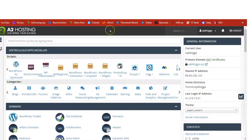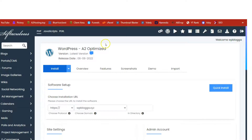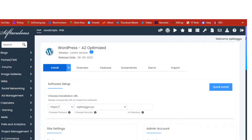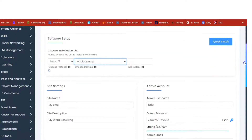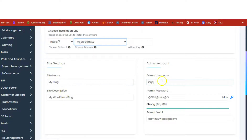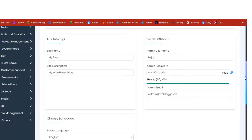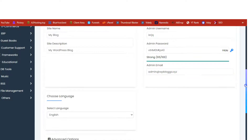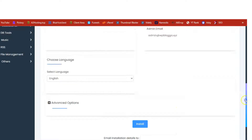Once you have your host, log into your cPanel account. I am inside my A2 Hosting cPanel — if you are using a different host, cPanel should look similar. All we need to do is install WordPress. Under Apps Installer, click on WordPress A2 Optimized and it will take you to the auto installer page. Click Install, make sure you have HTTPS selected because we are building an e-commerce site, choose your domain name, fill in the site settings, auto-generate a strong password, add your admin email, choose your language, and click Install.